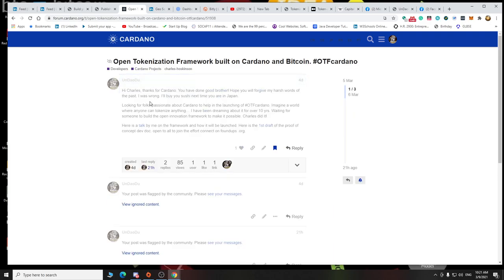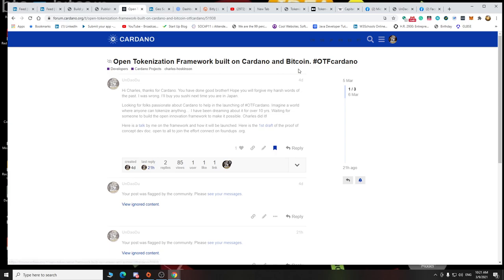And you tell me if there's anything wrong, or what did I do wrong, and why this was flagged. Let's send it to Charles. Open tokenization built on Cardano and Bitcoin. Is it because the word Bitcoin was in there? What do you think?